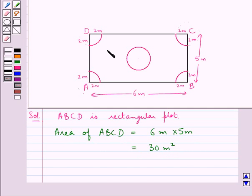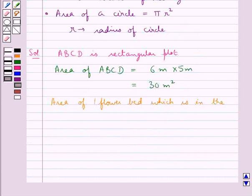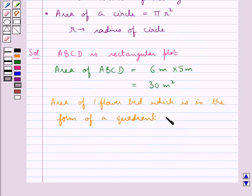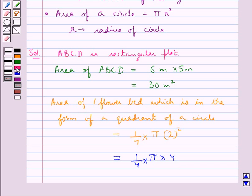Now, in each corner, as you can see, there is a flower bed which is in the form of a quadrant of a circle of radius 2 meters. Area of 1 flower bed, which is in the form of a quadrant of a circle, is equal to 1 upon 4 into π r square, that is 2 square. Since the radius is 2 meters, this is equal to 1 upon 4 into π into 4. The 4s cancel, and so this is equal to π meter square.